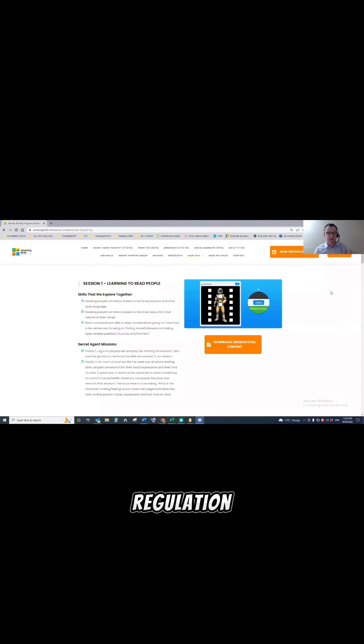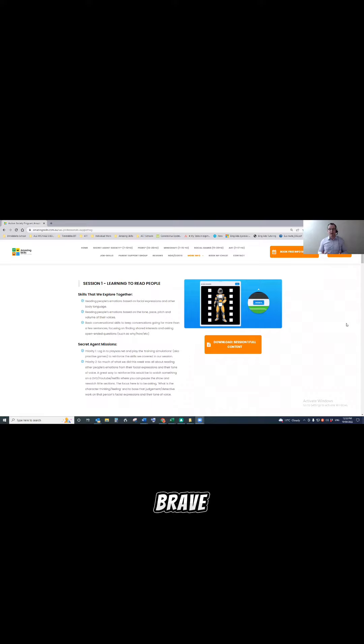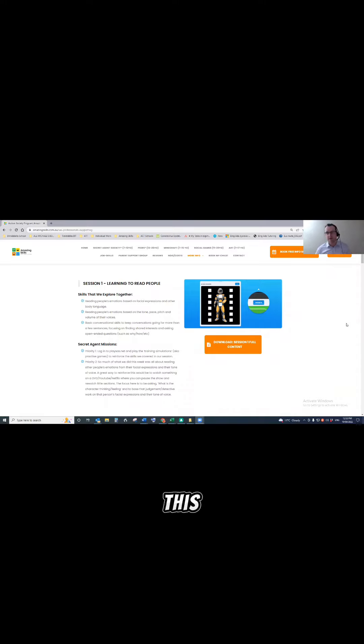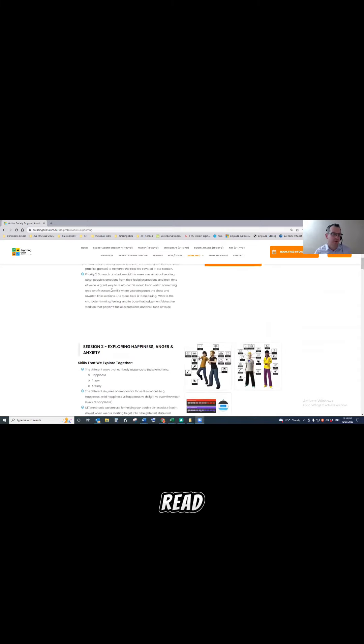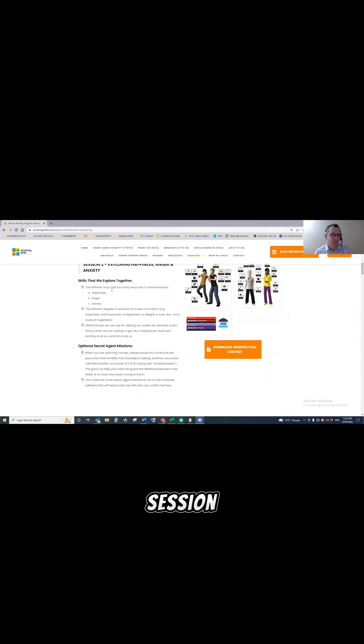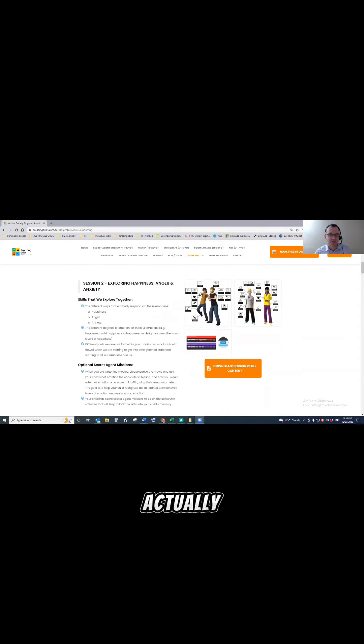Okay, that's awesome. Actually, this course covers two main areas. One is emotional regulation, which is how do I stay calm and how do I stay brave even if things are not going the way I want them to go. And the second half of this, the second part of this course, is friendship skills. So session one, how do I read people?